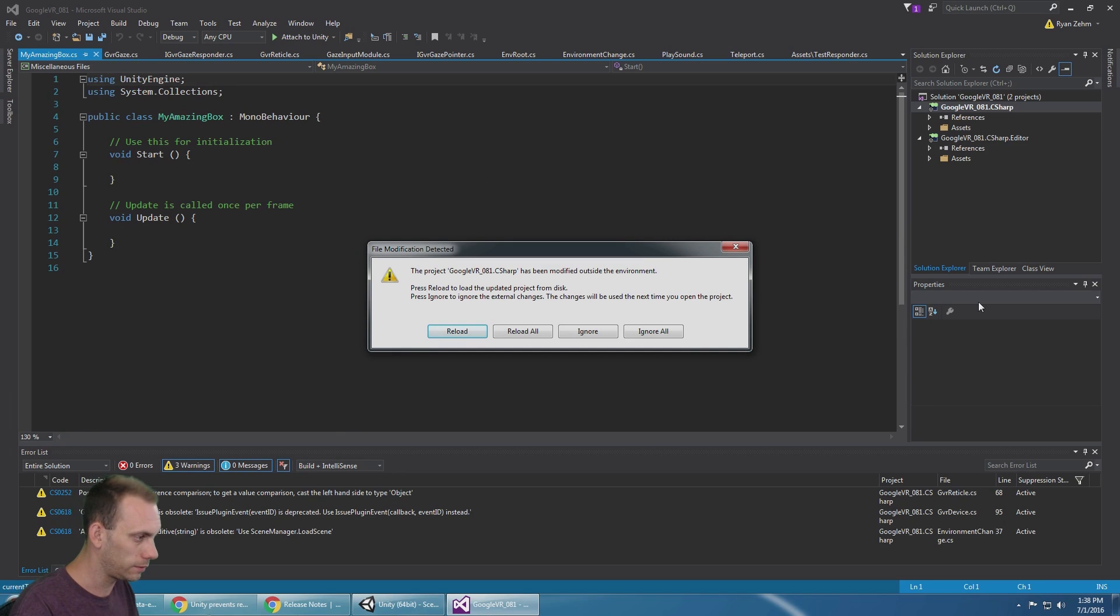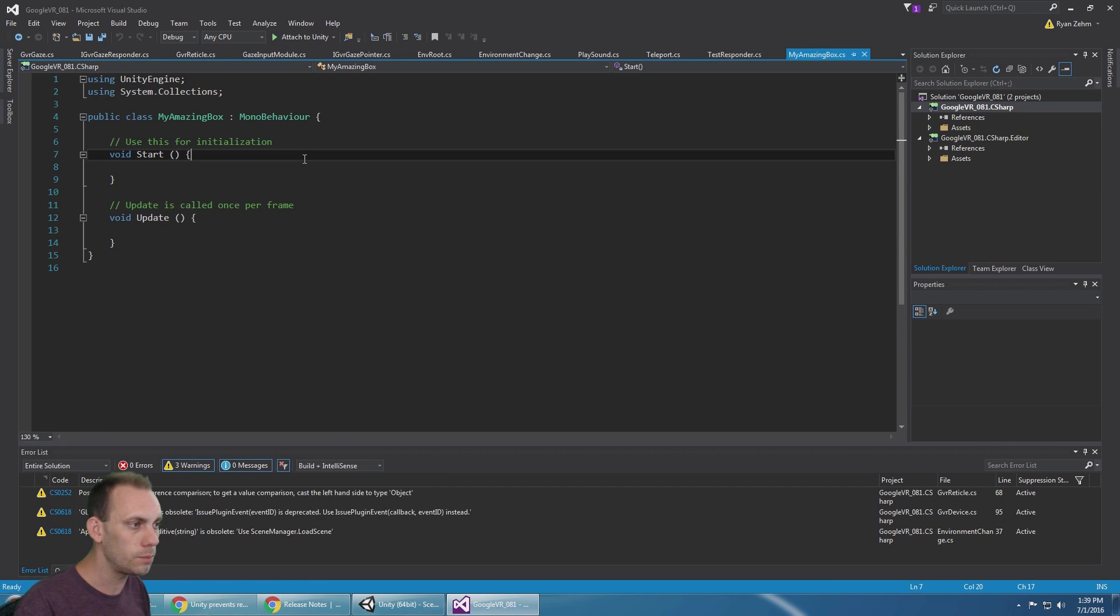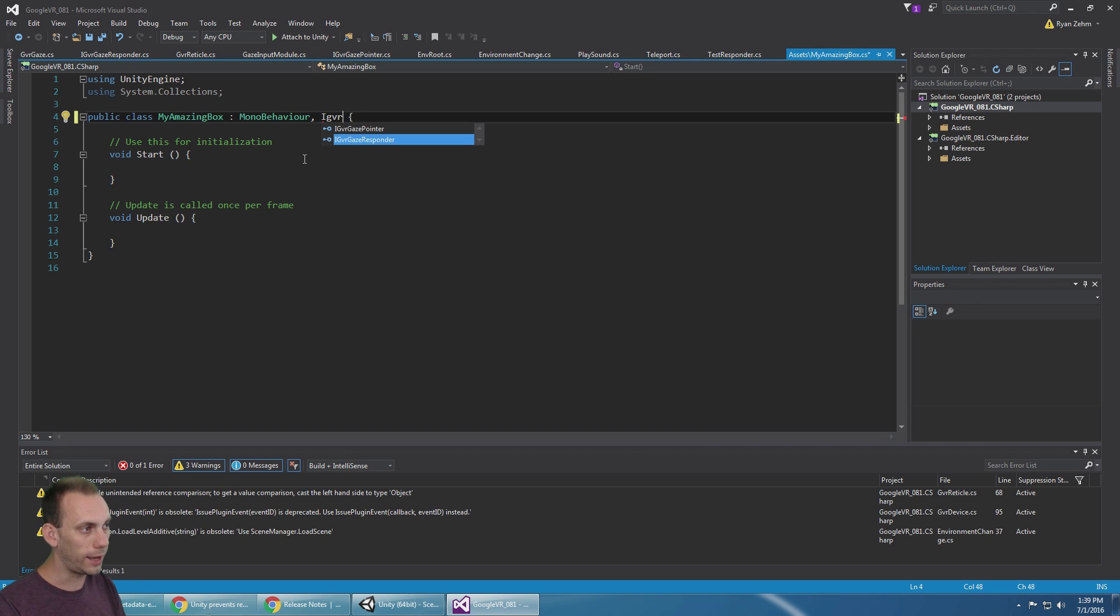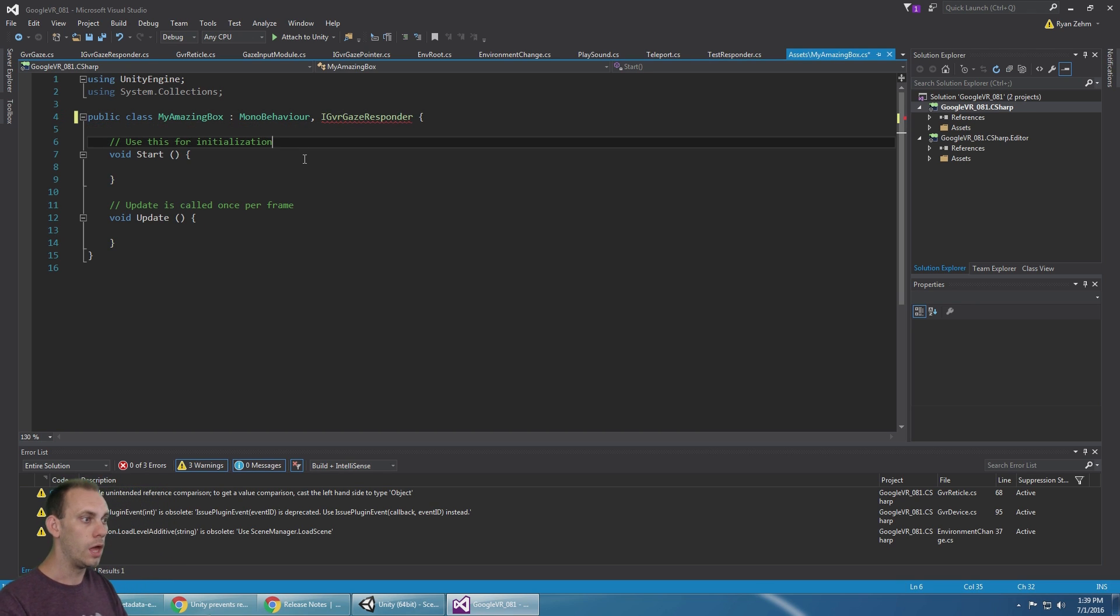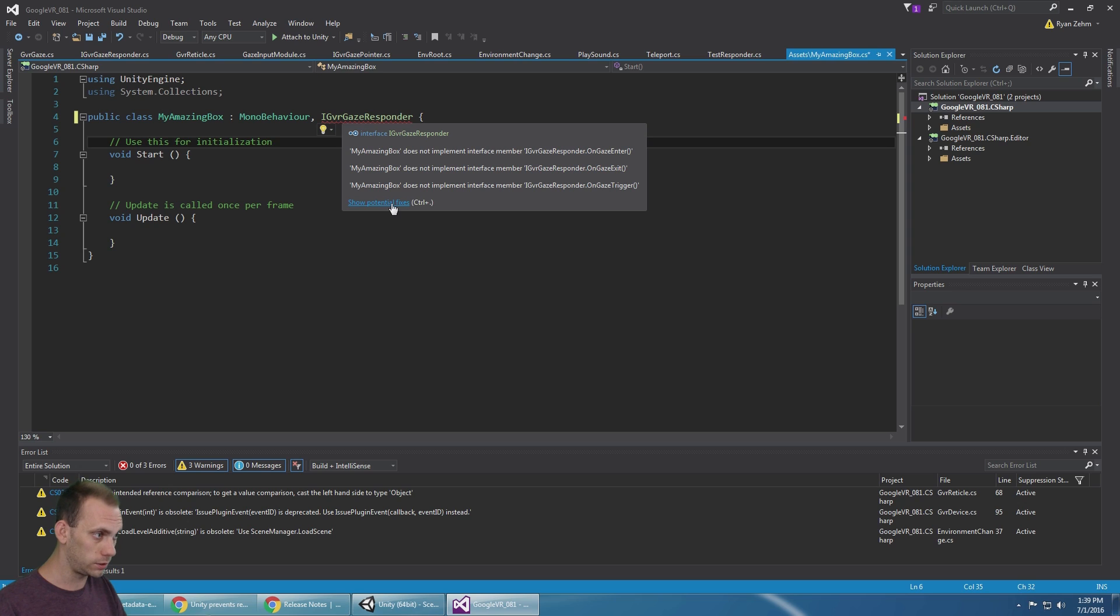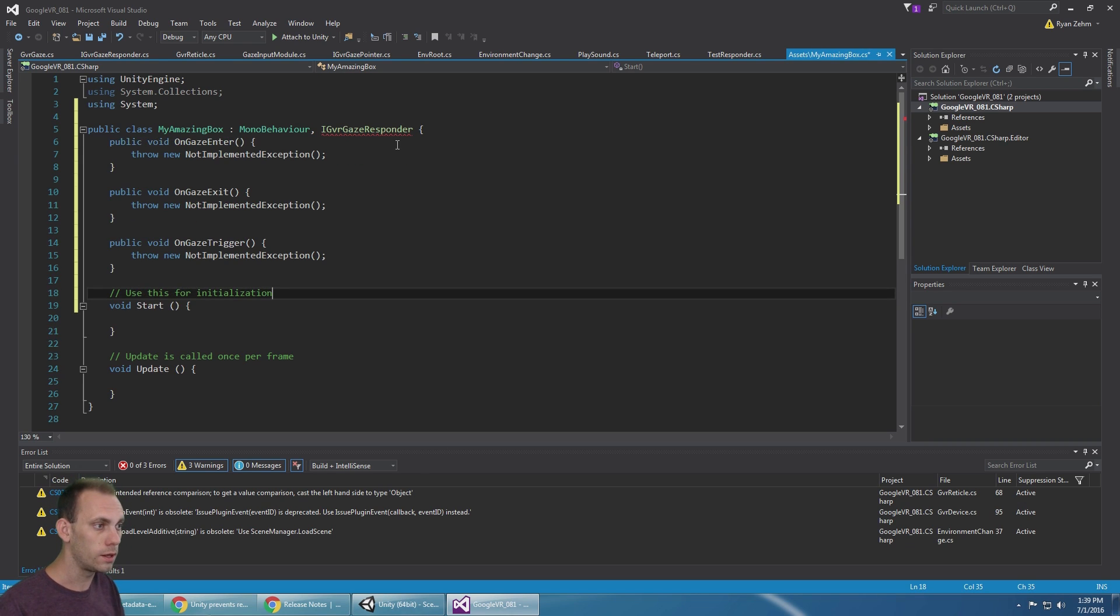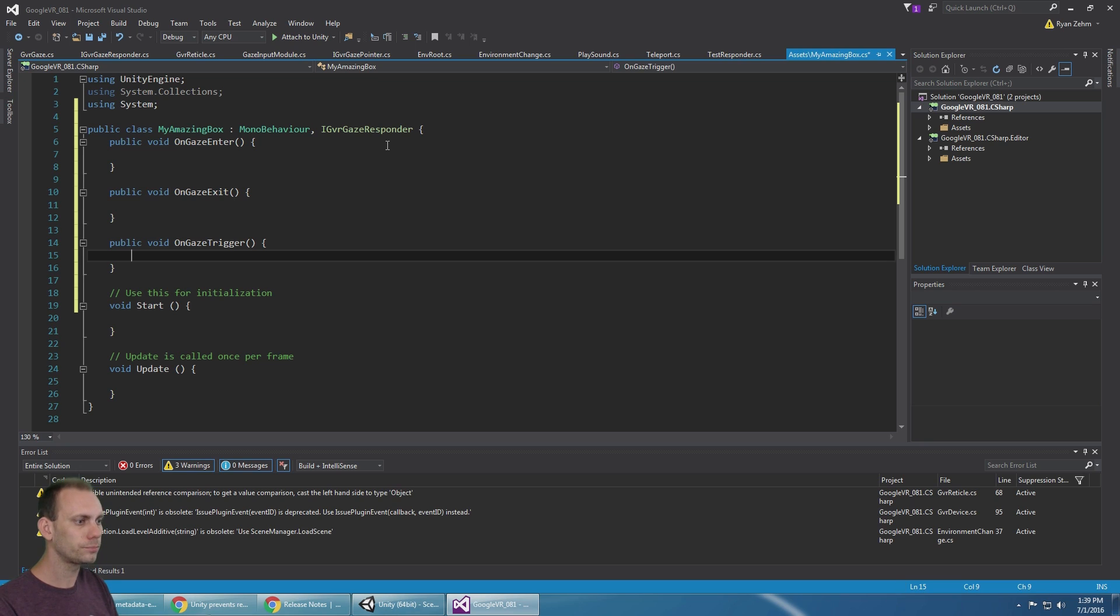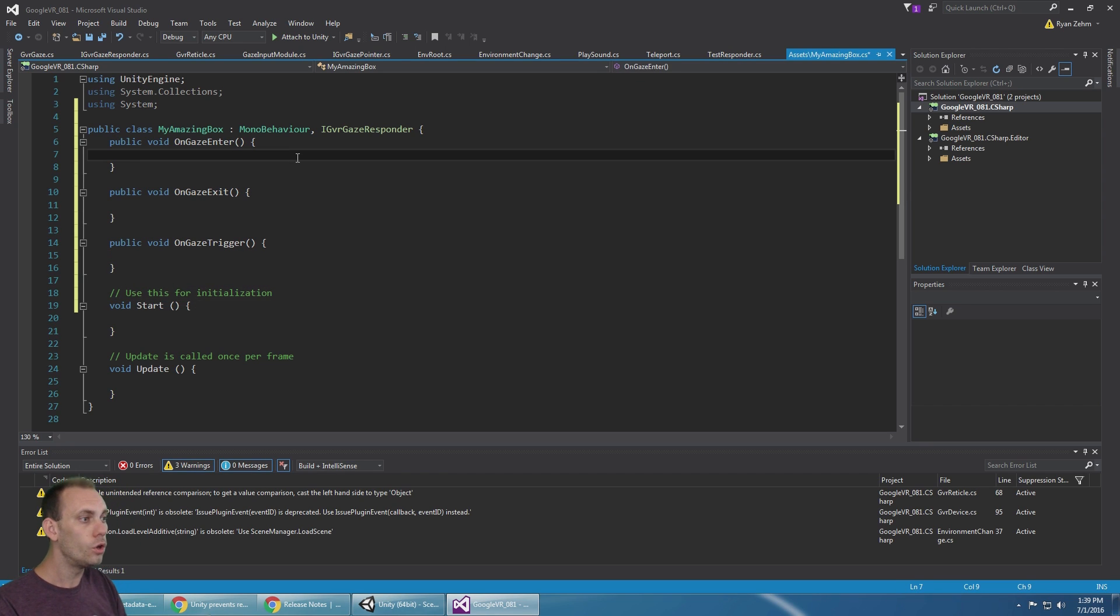Here's my script, My Amazing Box. All you need to do is extend MonoBehaviour and IGVRGazeResponder. We got an error, so I'm just gonna put my mouse over this, say show potential fixes, and it says I need to implement this interface. Let's implement the interface. It's throwing these not implemented exceptions, I'm just gonna delete that. We've extended IGazeResponder, or implemented it, so we now have these functions: OnGazeEnter, OnGazeExit, and OnGazeTrigger.